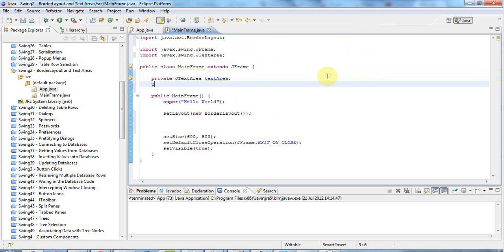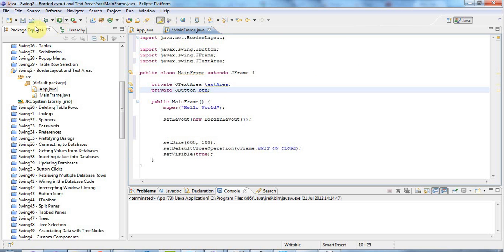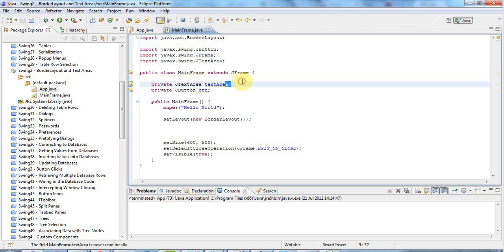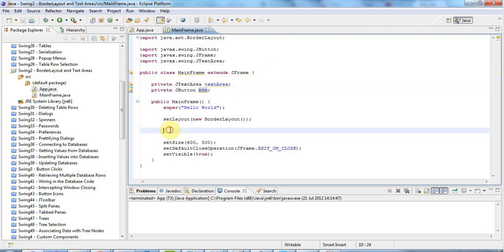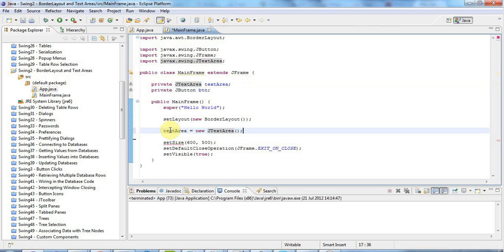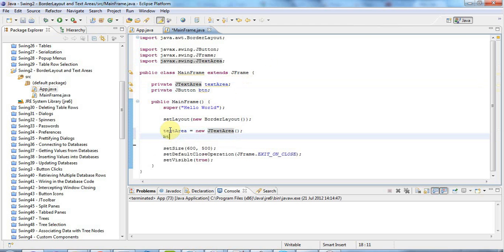And then I'll also have a private JButton. Let's just call that btn. And add the import for JButton. And you can either create your new components directly here, in which case they'll be created when the class is loaded. Or you can create them in your constructor, in which case they'll be created when the object is created. I don't see that it really makes a huge amount of difference. But I'm going to say textArea here, equals new JTextArea, like that. And I'm going to say button equals new JButton. And let's just put some text on that button that says click me.